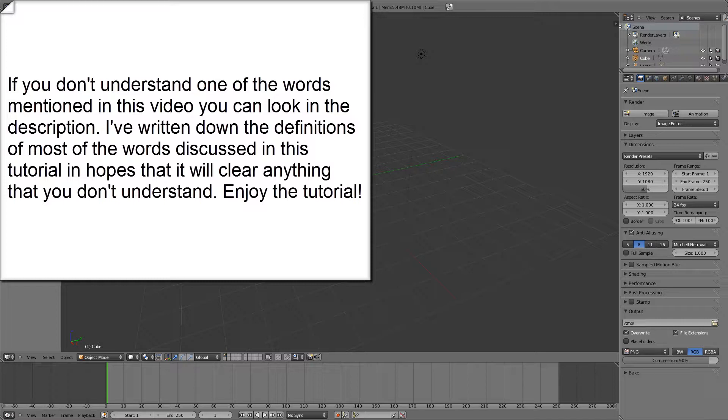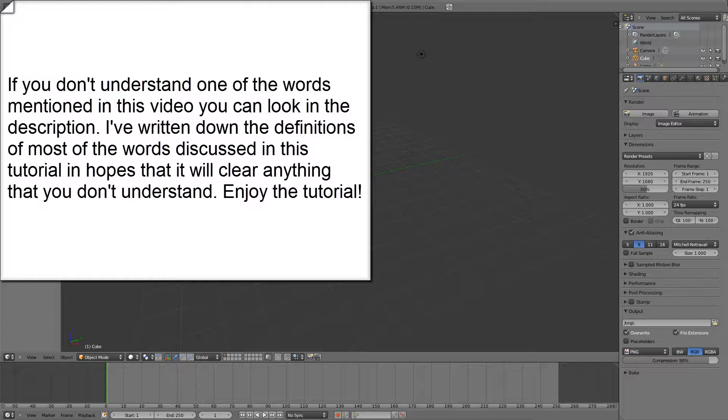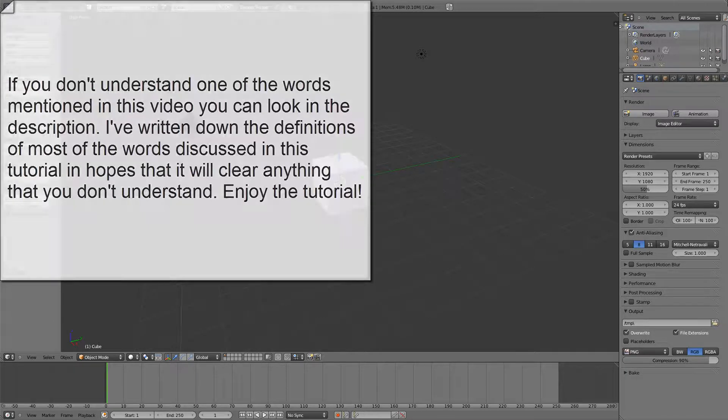Hello everyone, this is Alex Cordobard and in this tutorial we're going to be learning the basics of animation. Animation is the movement of your objects or other things in your 3D scene. So let's get started.